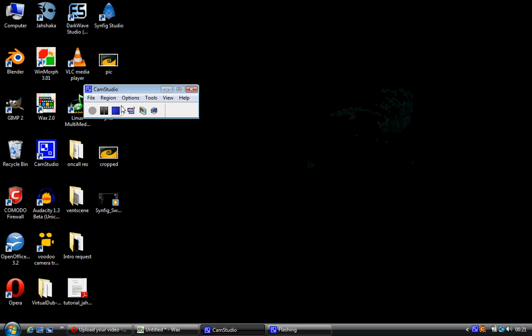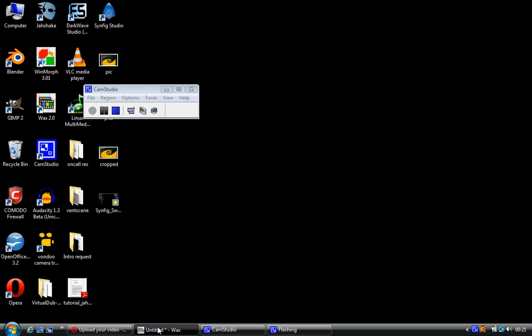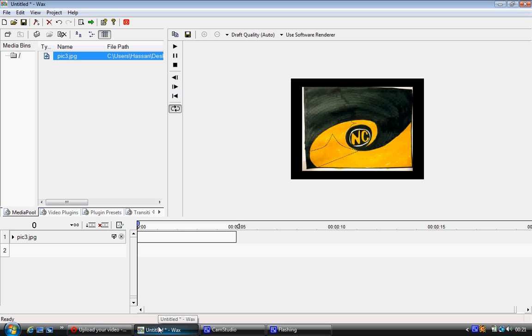The reason is because I introduced Synfig Studio and I used that to make it. But after I made all of that, I realized you could do it in WAX, because I forgot WAX had a masking capability. So I might as well show you how to do it in WAX.